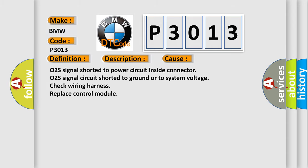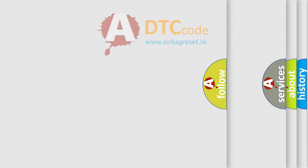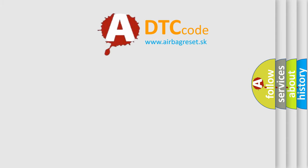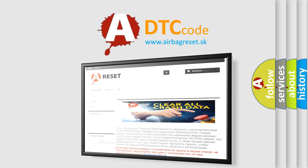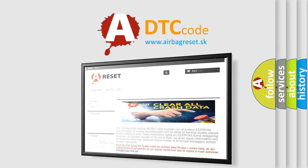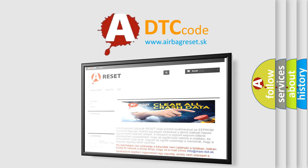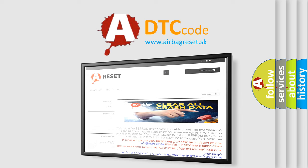The Airbag Reset website aims to provide information in 52 languages. Thank you for your attention and stay tuned for the next video.